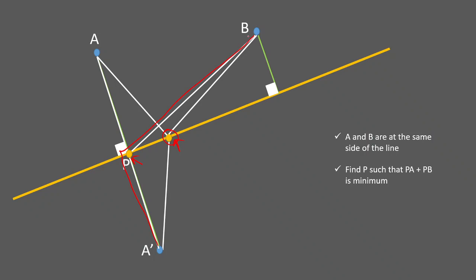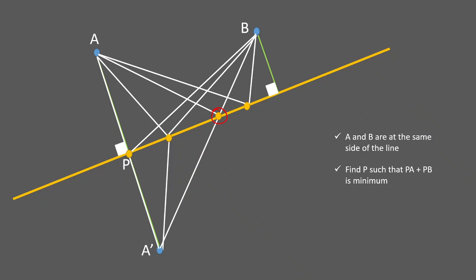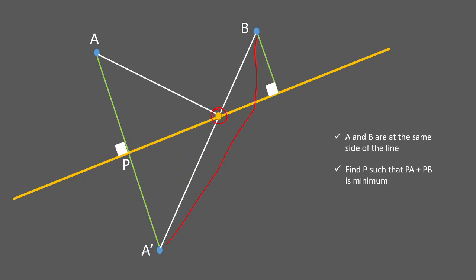Once you realize this, you can see intuitively that the shortest path from A' to a point on the line to B is the straight line from A' to B. The optimal point P is where this straight line crosses the original line. Moving P anywhere else gives a longer total distance. This is the point P that minimizes PA plus PB.